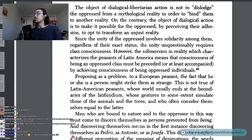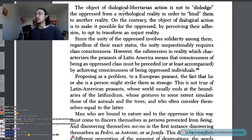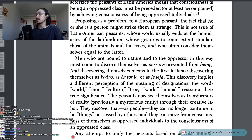The object of dialogical libertarian action is not to dislodge the oppressed from a mythological reality in order to bind them to another reality. On the contrary, the object of dialogical action is to make it possible for the oppressed, by perceiving their adhesion, to opt to transform an unjust reality. Since the unity of the oppressed involves solidarity among them regardless of their exact status, this unity unquestionably requires class consciousness. However, the submersion in reality which characterizes the peasants of Latin America means that consciousness of being an oppressed class must be preceded or at least accompanied by achieving consciousness of being oppressed individuals.